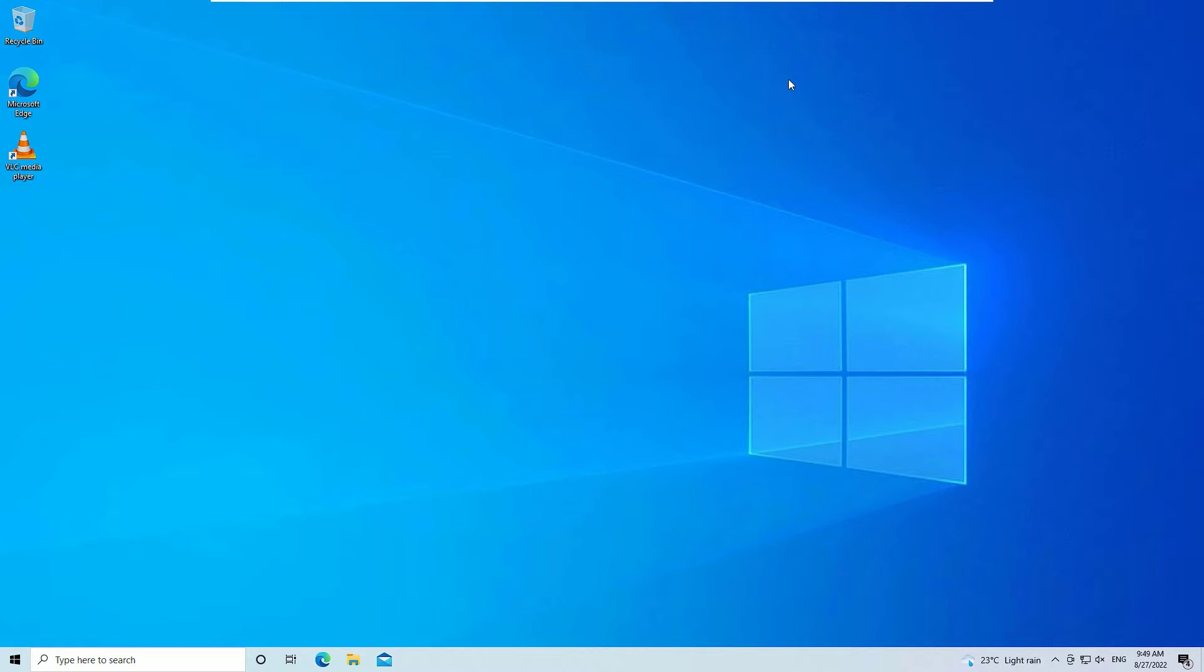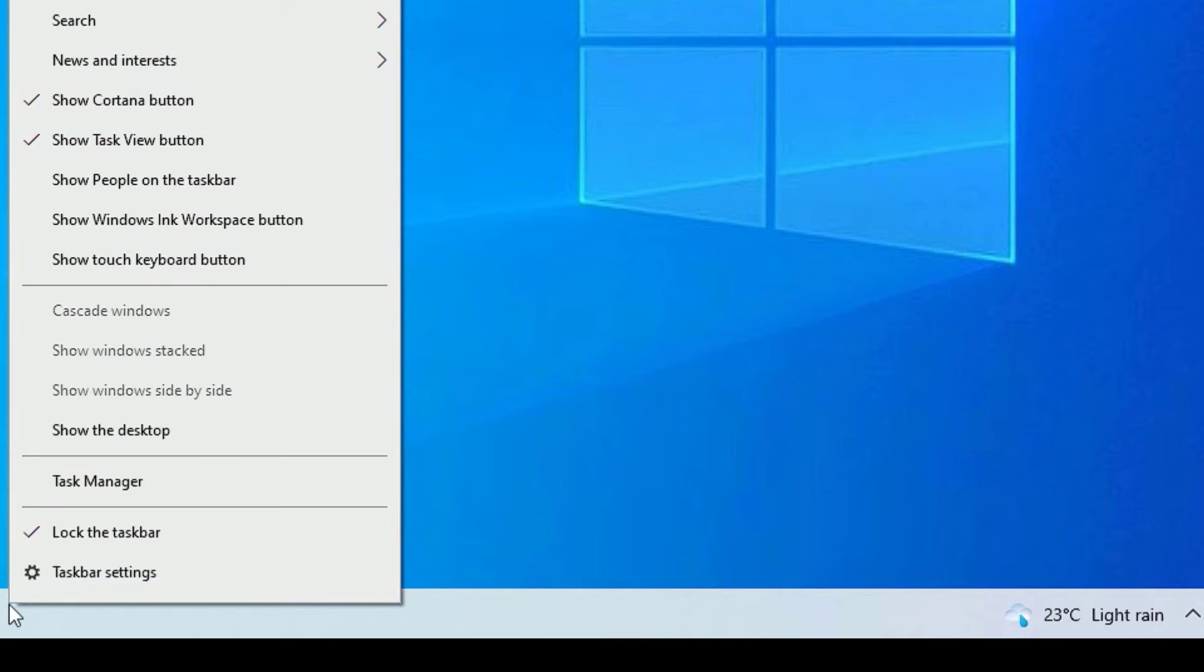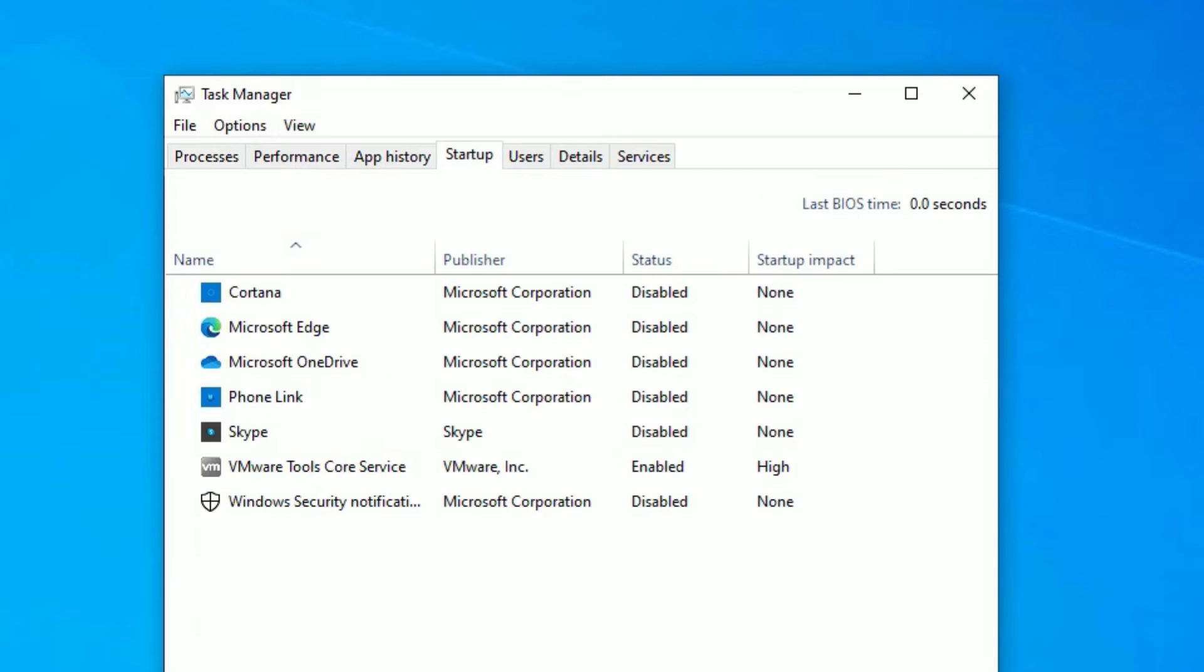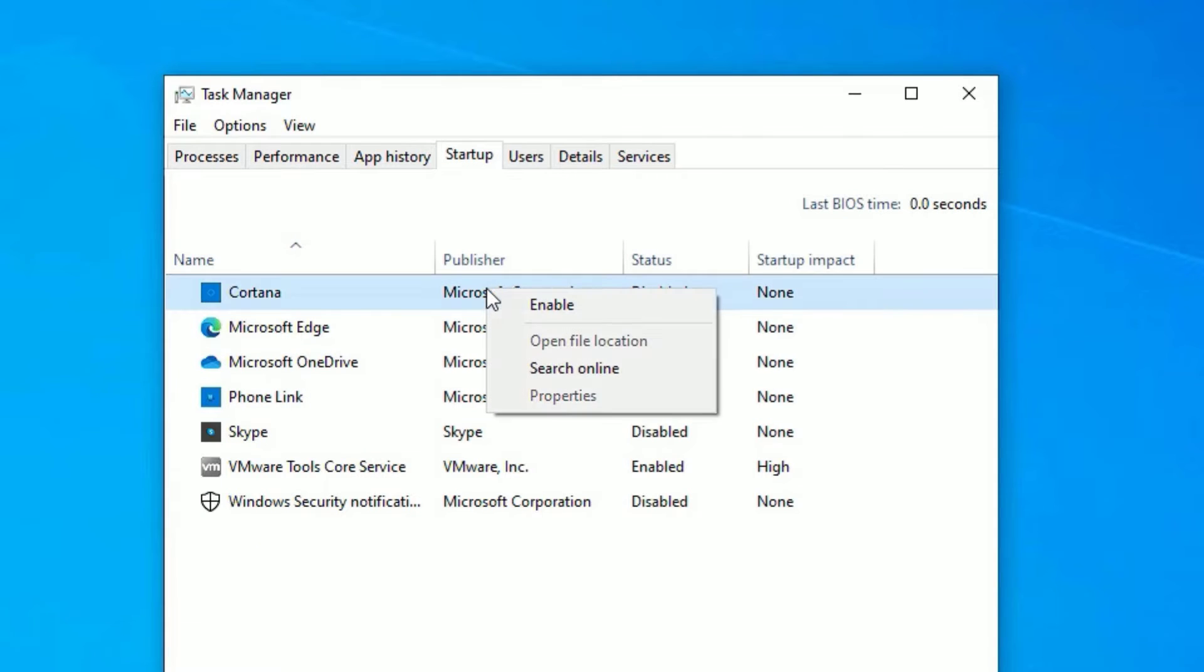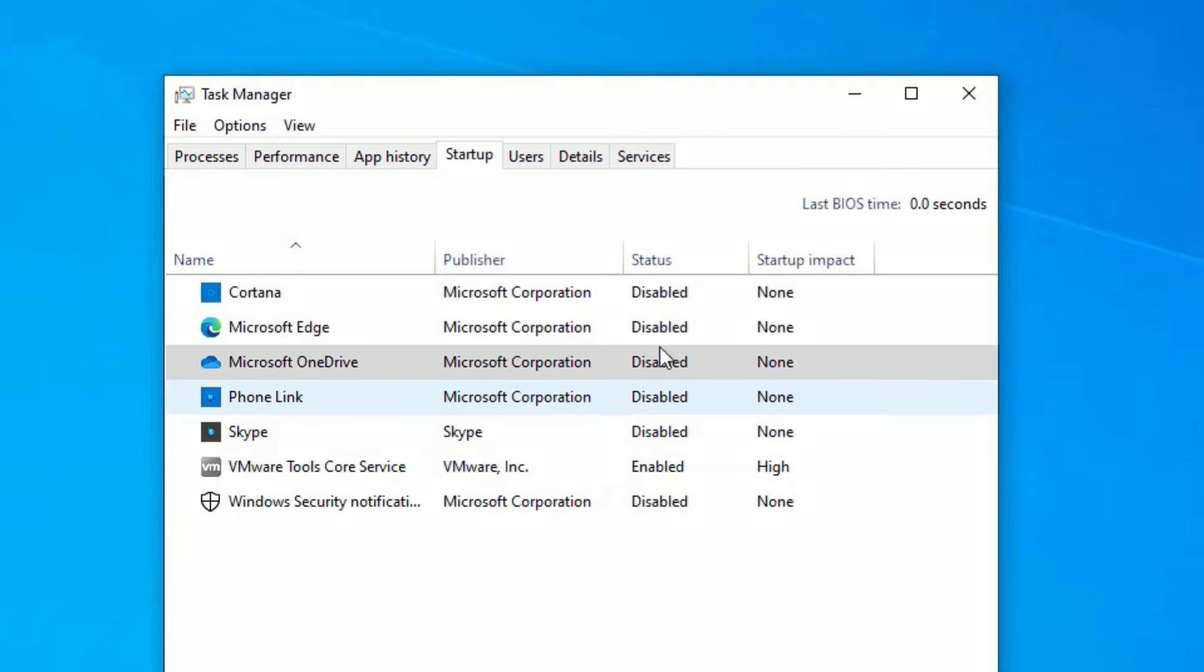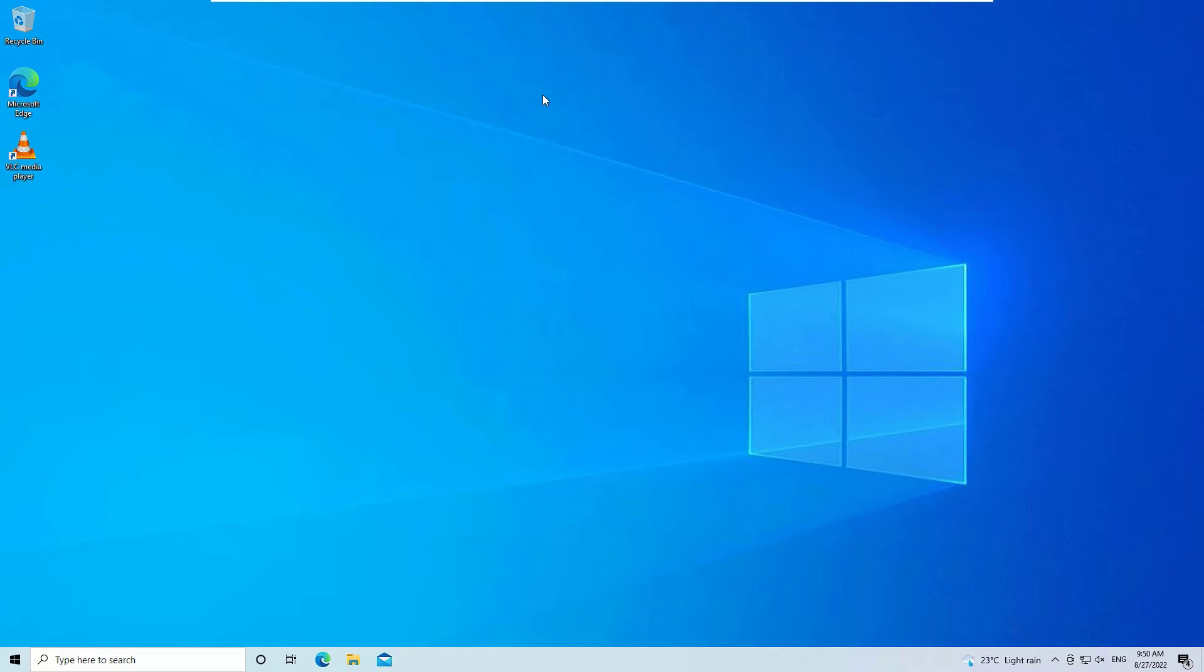That is disable startup apps. To disable startup apps, right click on the taskbar and select task manager, then go to startup. You need to disable all applications here which are not required at startup time. Right click and select disable. I have already disabled most of the applications on my system. Once you're done, close the window and restart your device once. Now we need to speed up the shutdown.